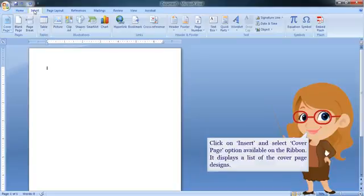Click on insert and select cover page option available on the Ribbon. It displays a list of the cover page designs.